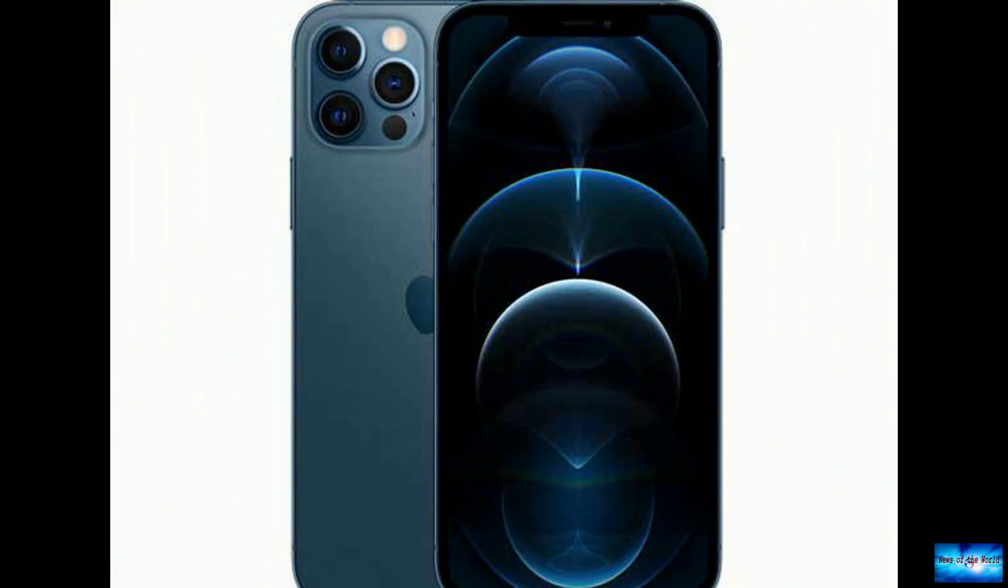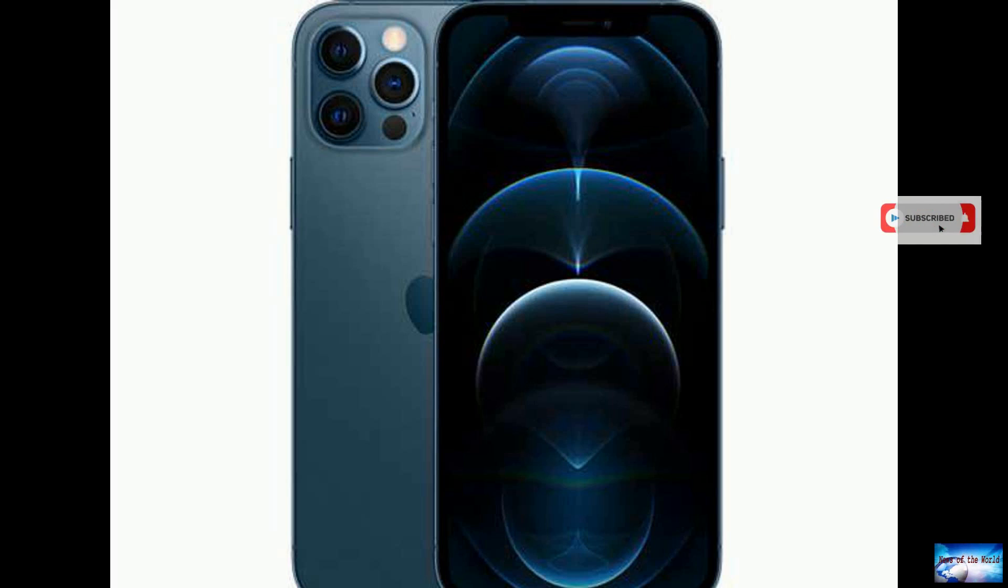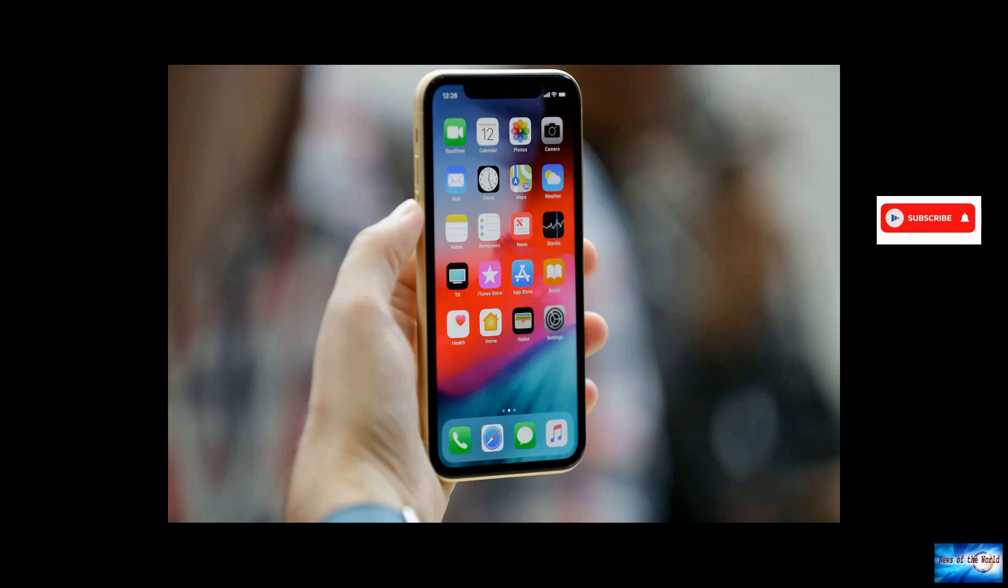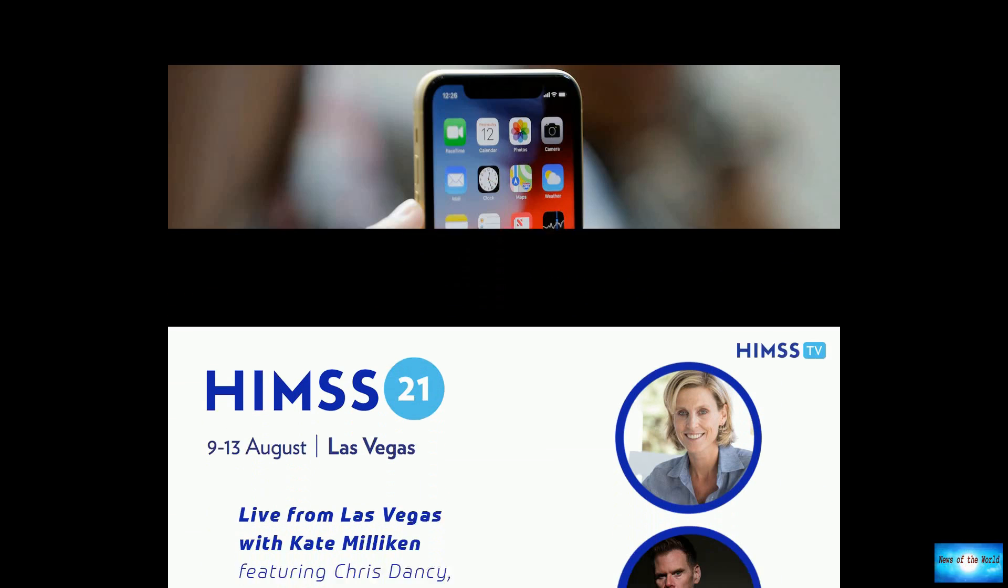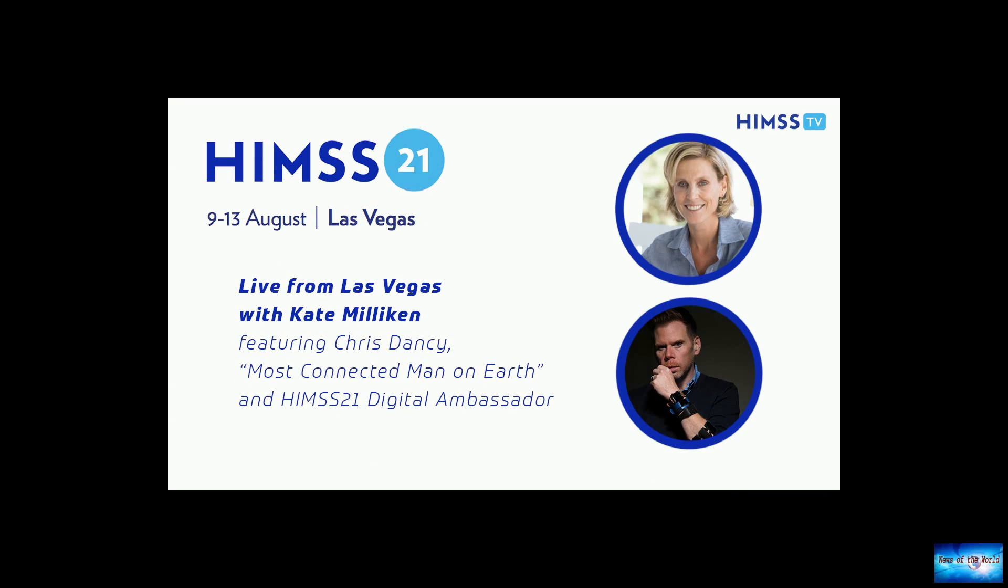The company used the vulnerability to infect the latest Apple devices with Pegasus spyware, which Citizen Lab dubs FORCEDENTRY. It has been in use since at least February 2021, Citizen Lab said.